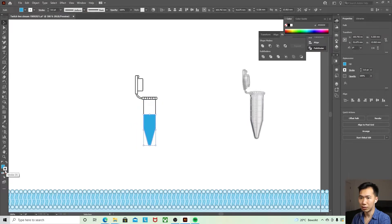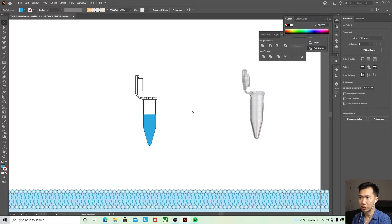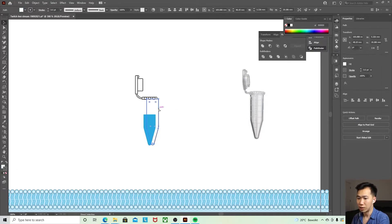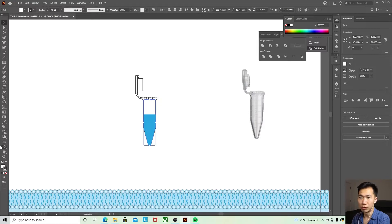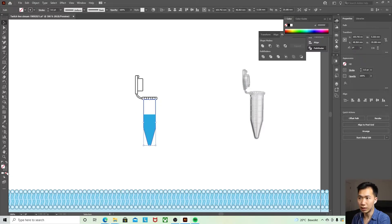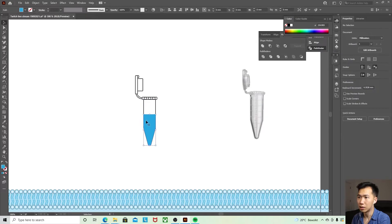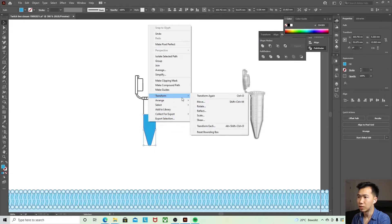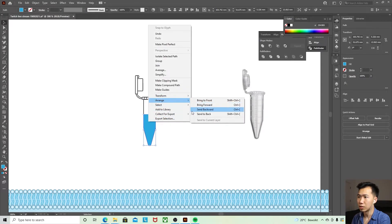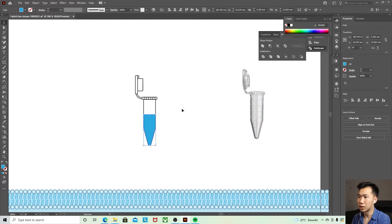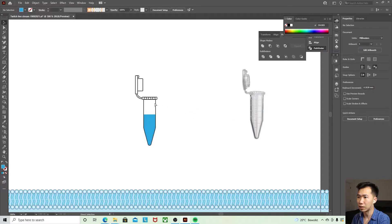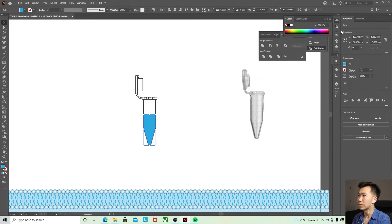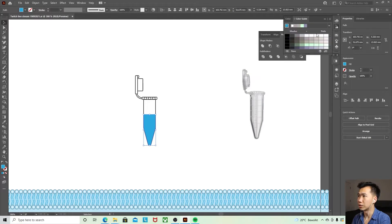And now there's a white outline over there. And I can remove the white in the eppendorf tube and then send it to the back like that. Maybe a little bit lighter.